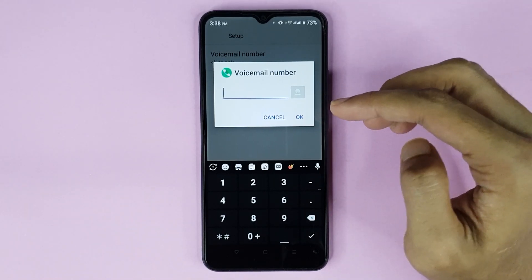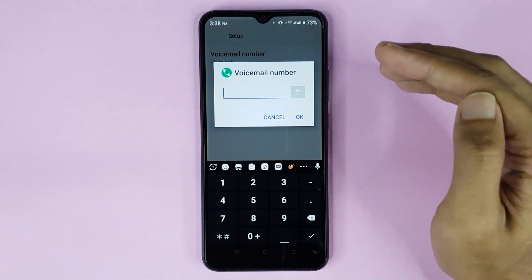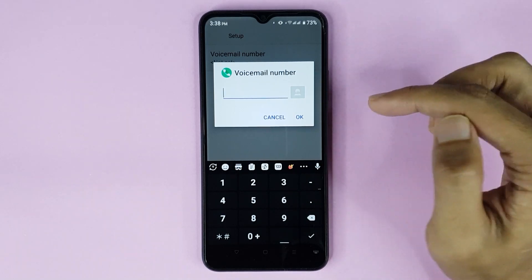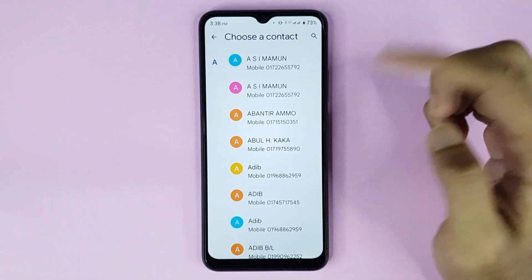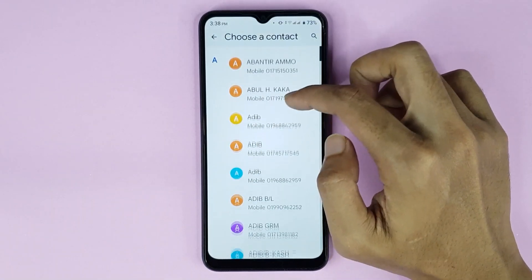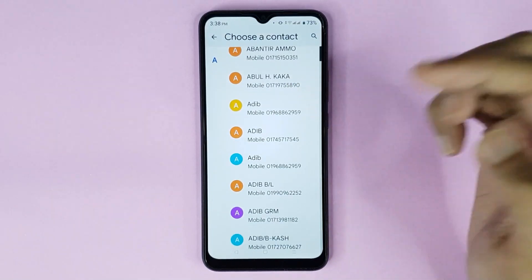From here, type the number that you want to set as the voicemail number. If you want to choose a number from your contact list, just tap on this icon and choose the number you want to set.